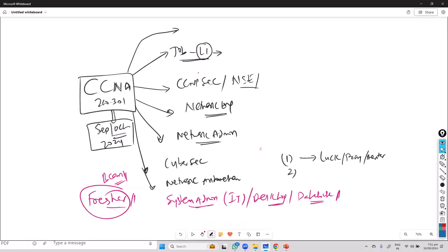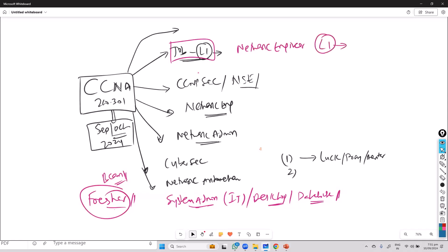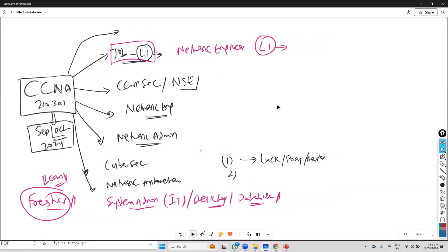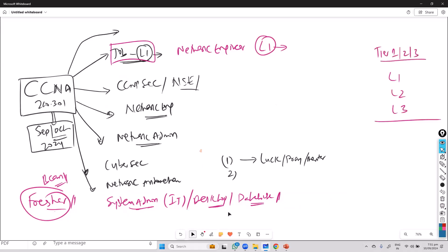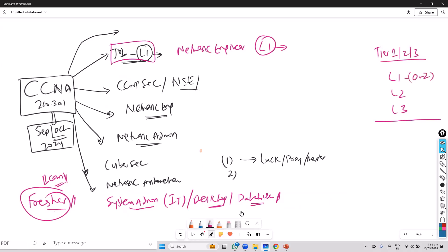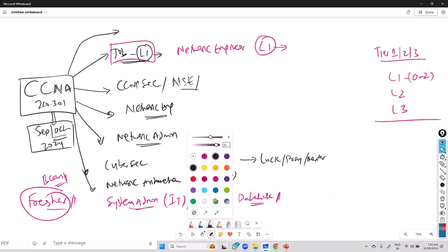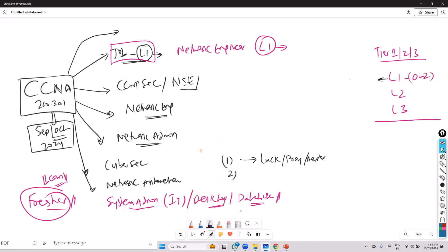One of the basic jobs you can start with CCNA is the network engineer role — typically a Level 1 engineer. Levels are generally Level 1, Level 2, Level 3, also called Tier 1, Tier 2, Tier 3 in organizations. Level 1 engineers are generally in the zero to two years of experience range — mostly freshers — where your job is doing basic network monitoring and basic roles.